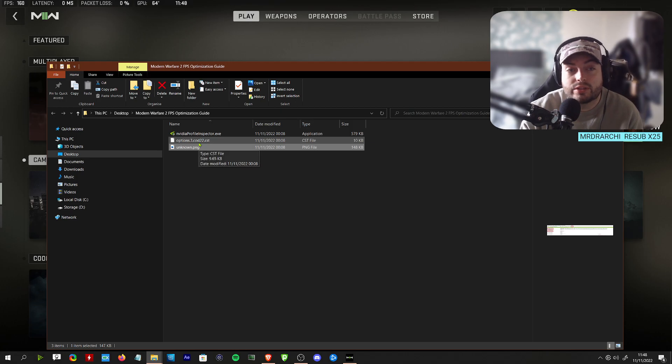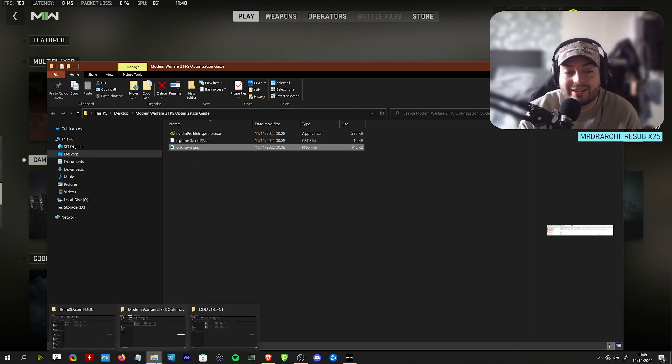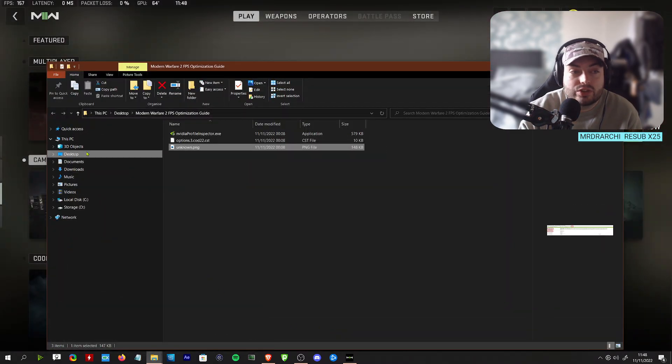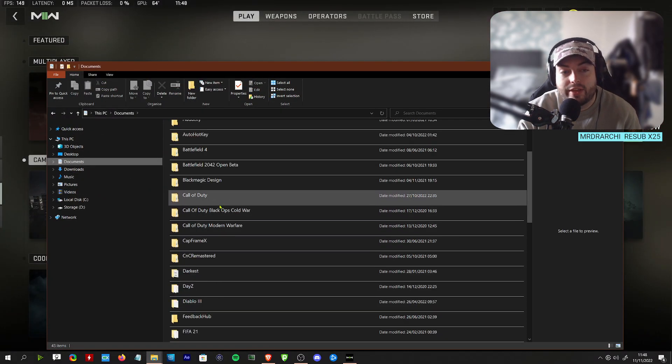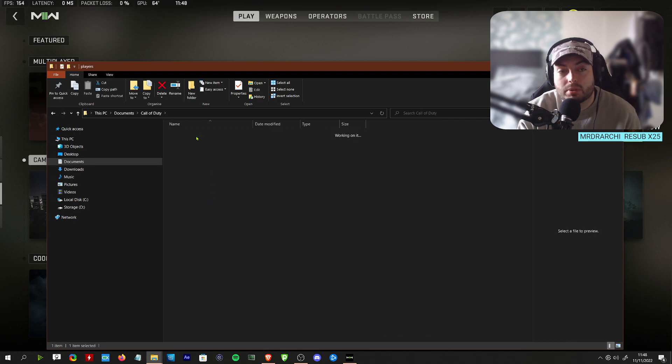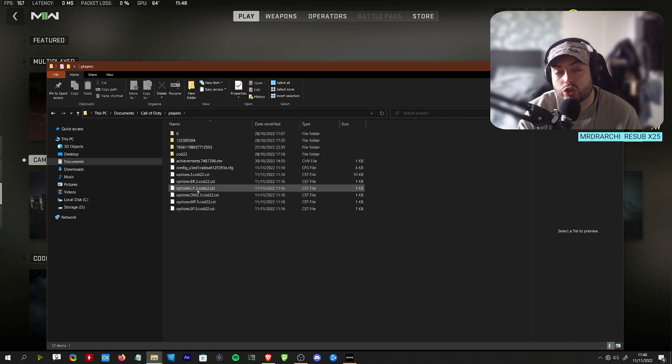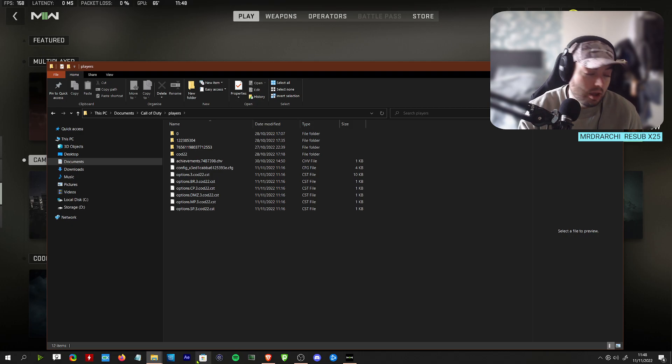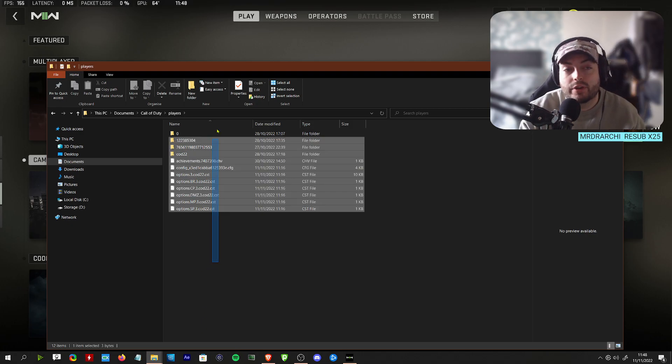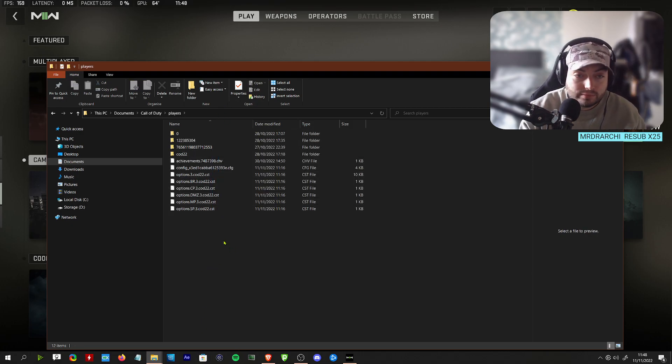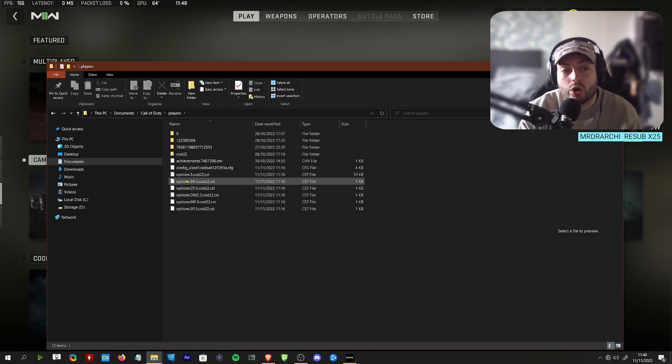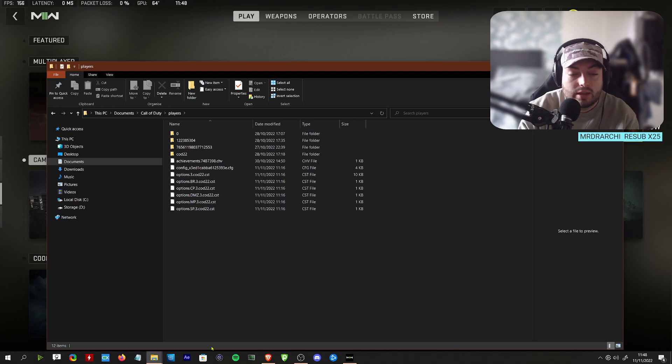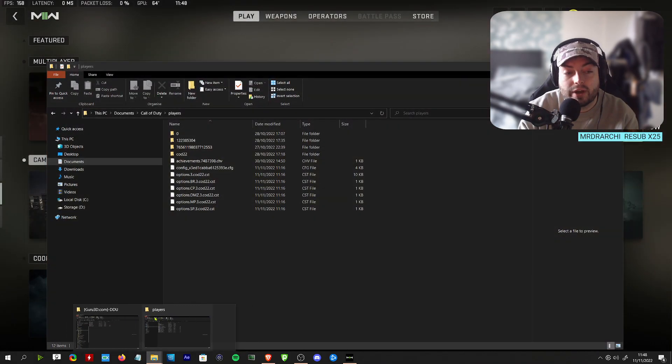When you go into the options, if you're wondering where this is, it's stored in Documents and then it will be in Call of Duty players and you will see it here. You can just go ahead and paste that config file into here.